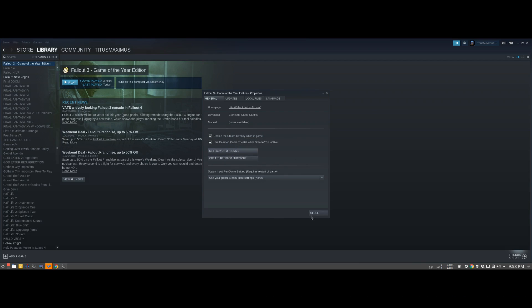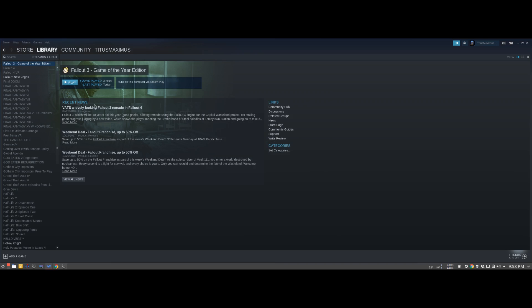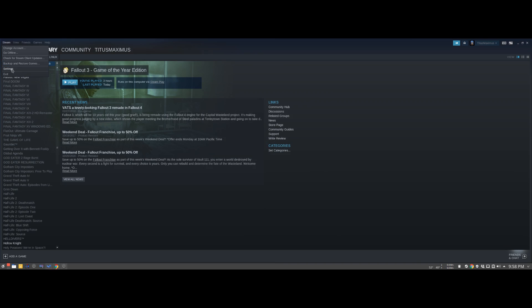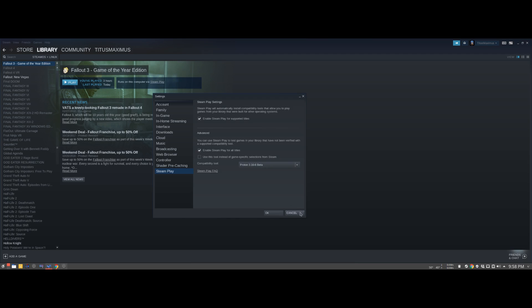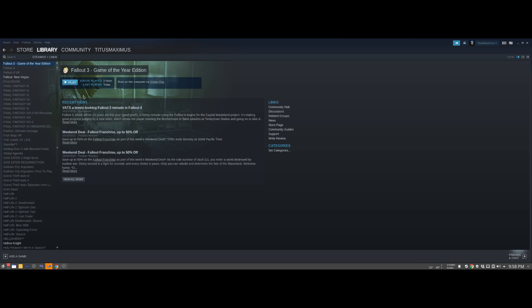And then the final thing before I launch into Fallout 3, I wanted to show just the overall settings and what I'm doing for Steam Play. I'm doing 3.16-6 beta for this launch. So with all that done, you should be able to launch into it.